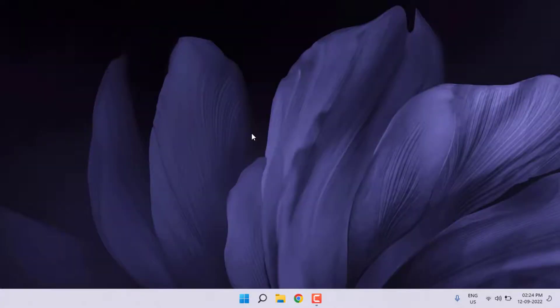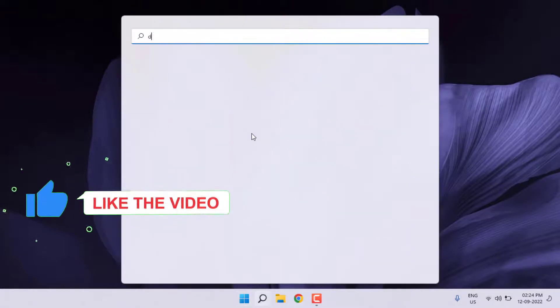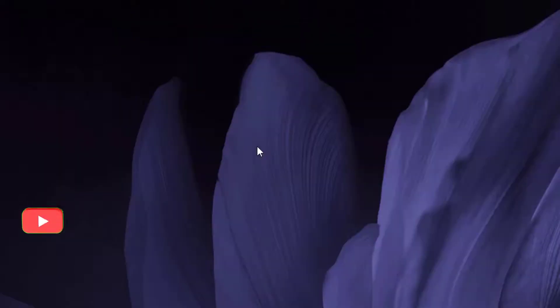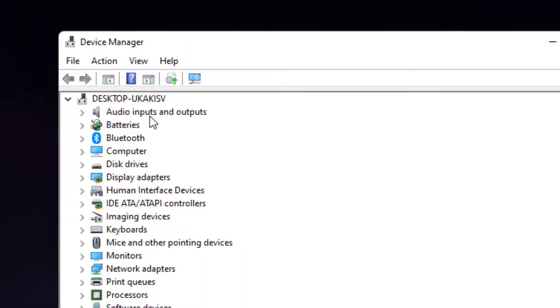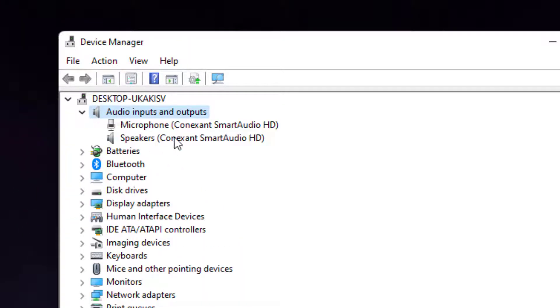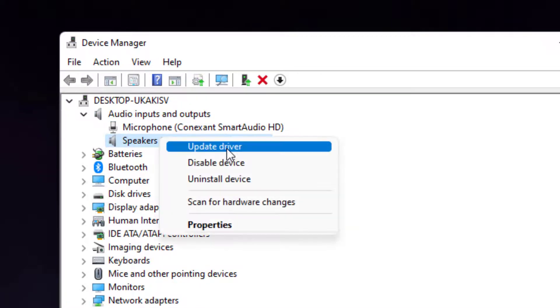Next step: open Device Manager. Go to Windows 11 search bar and type Device Manager. Click to open Device Manager and select Audio Inputs and Outputs. Click to extend this option and select the speaker and right-click on it.